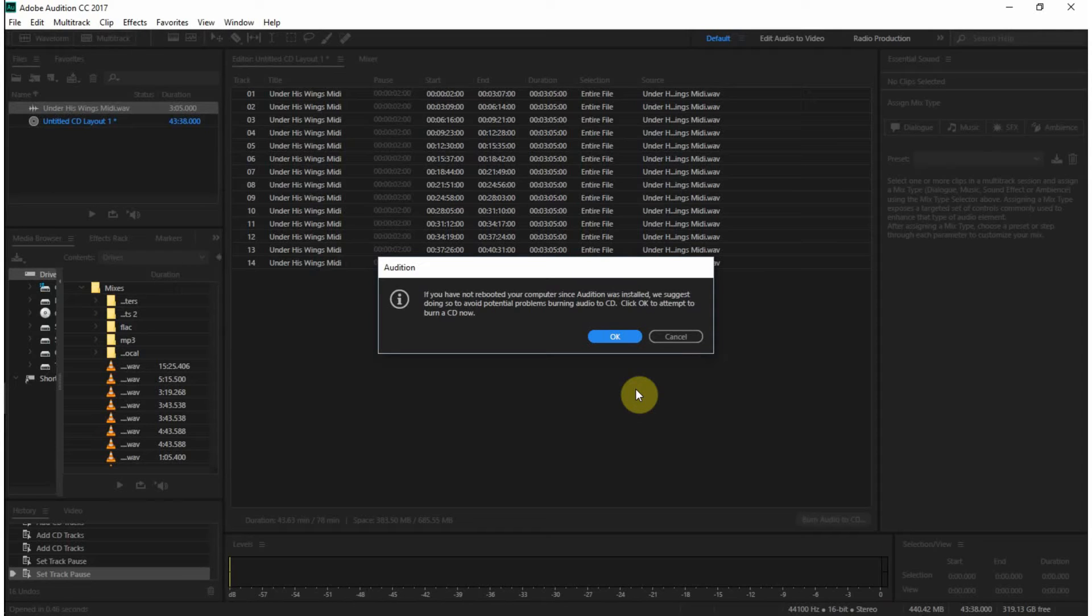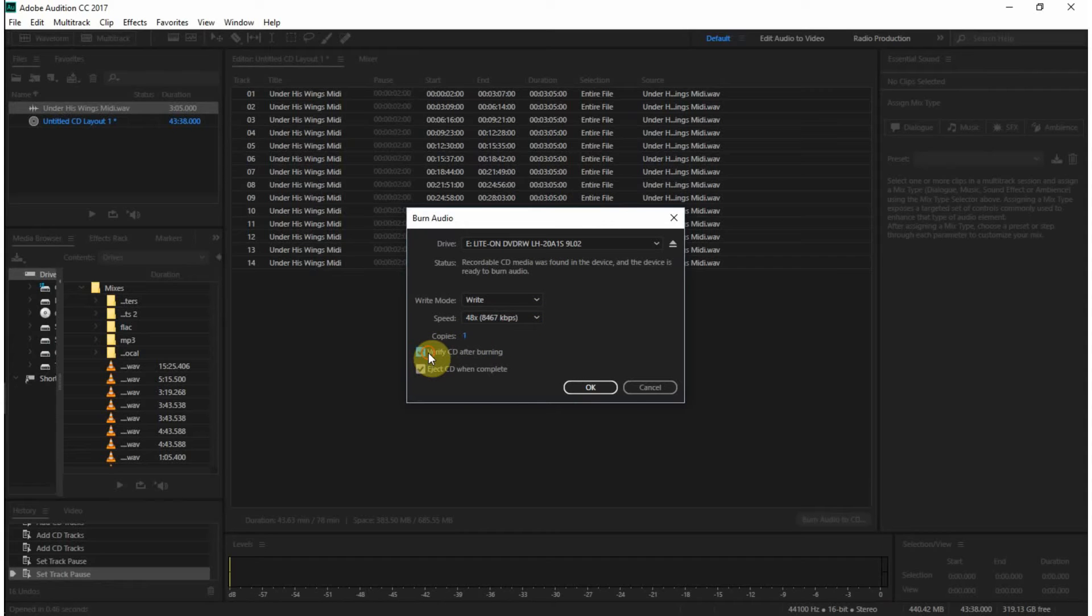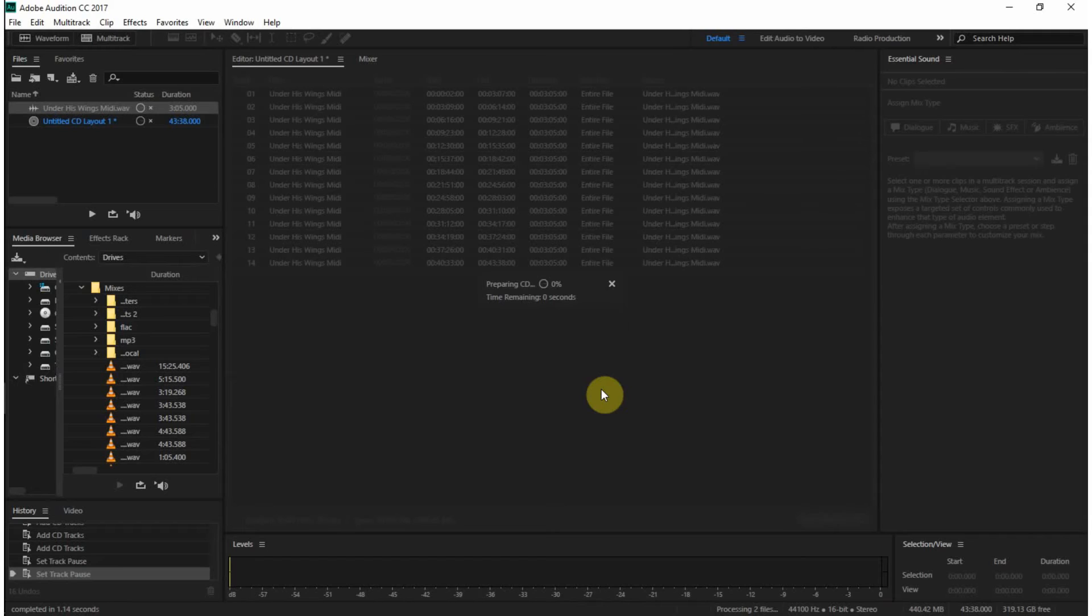I've not rebooted your computer since... Yeah, I have rebooted it. So, write speed, 48, that's good. That's the correct burner. One copy, let's verify it. And we'll go ahead and click OK. And, let's see that it is preparing. There we go.